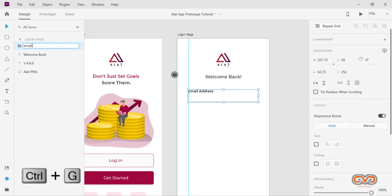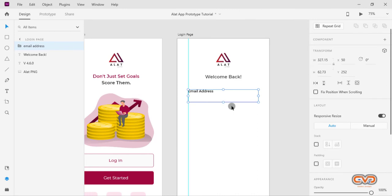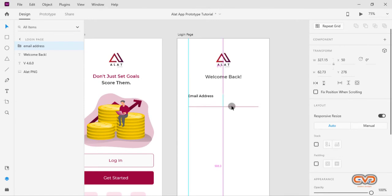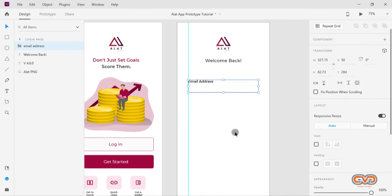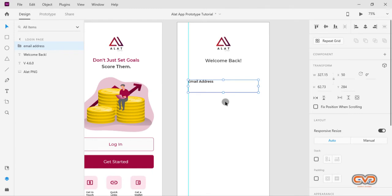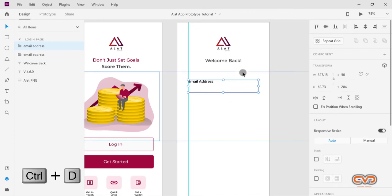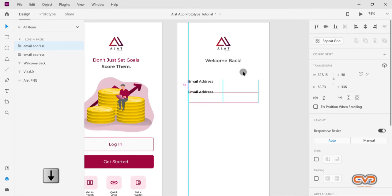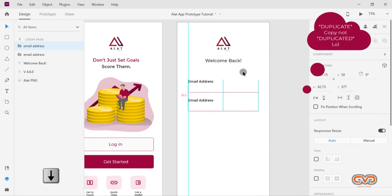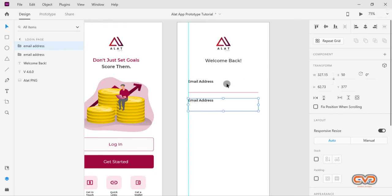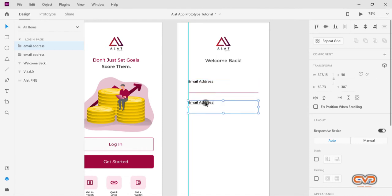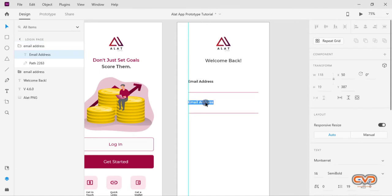I'll need the same login field again, so I'll duplicate it by holding down Ctrl+D. I'll use my arrow key to bring the duplicated copy down and set a distance — let's say a padding of around 40 — between both fields. Then I'll double-click on the duplicate to edit the text and change it from 'Email Address' to 'Password'.